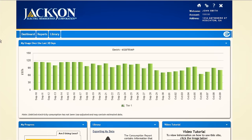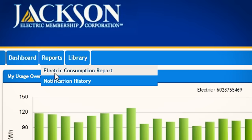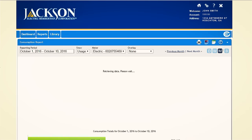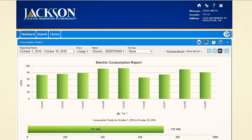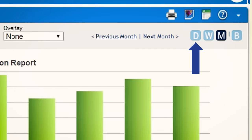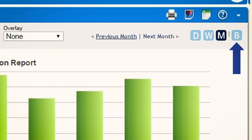Back on the dashboard, the Reports tab allows you to look at your energy use data more closely. Here you can review your use for the day, week, month, or billing cycle.